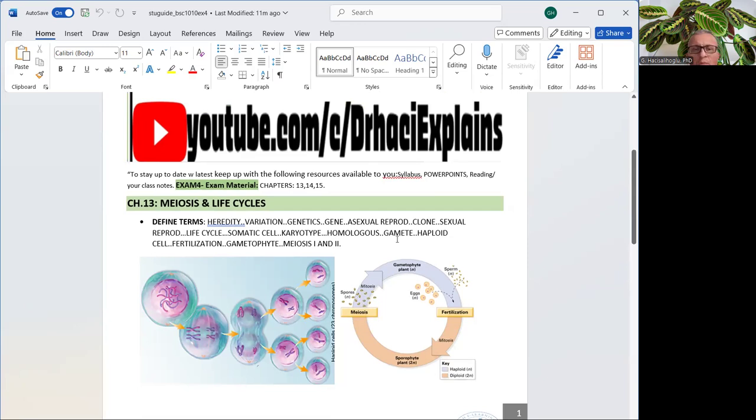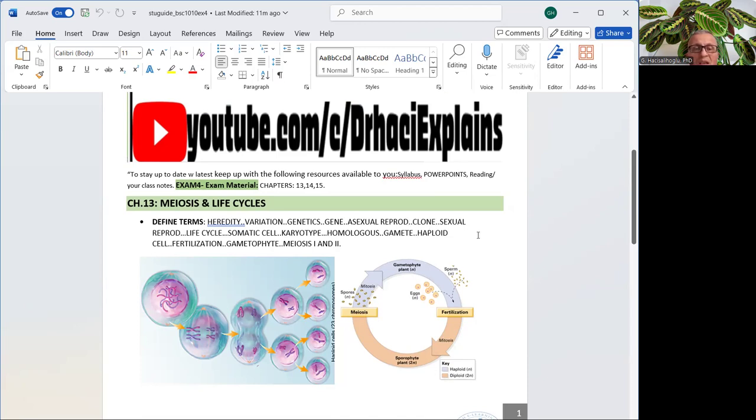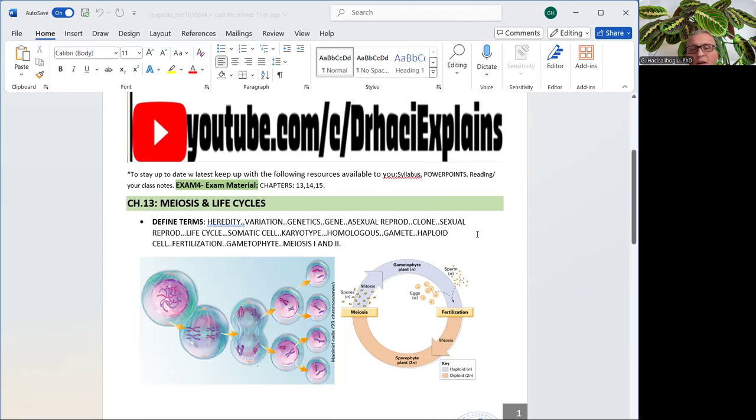There are other vocabulary here, including heredity, variation, genetics, gene, asexual reproduction, clone, sexual reproduction, life cycle, somatic cell, karyotype, karyotyping, homologous, gamete, haploid cell, fertilization, gametophyte, meiosis 1, and meiosis 2.